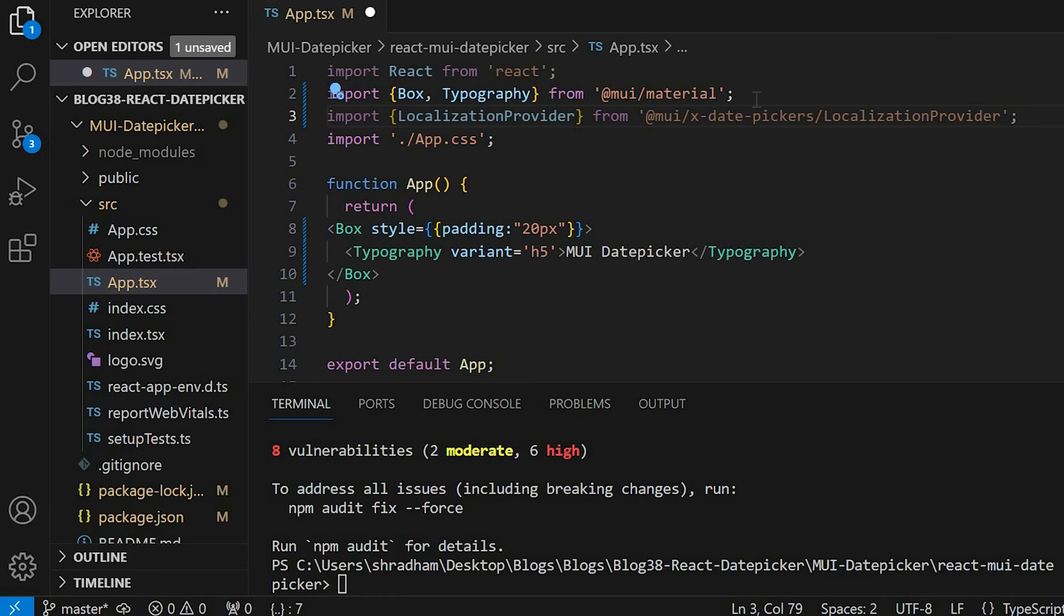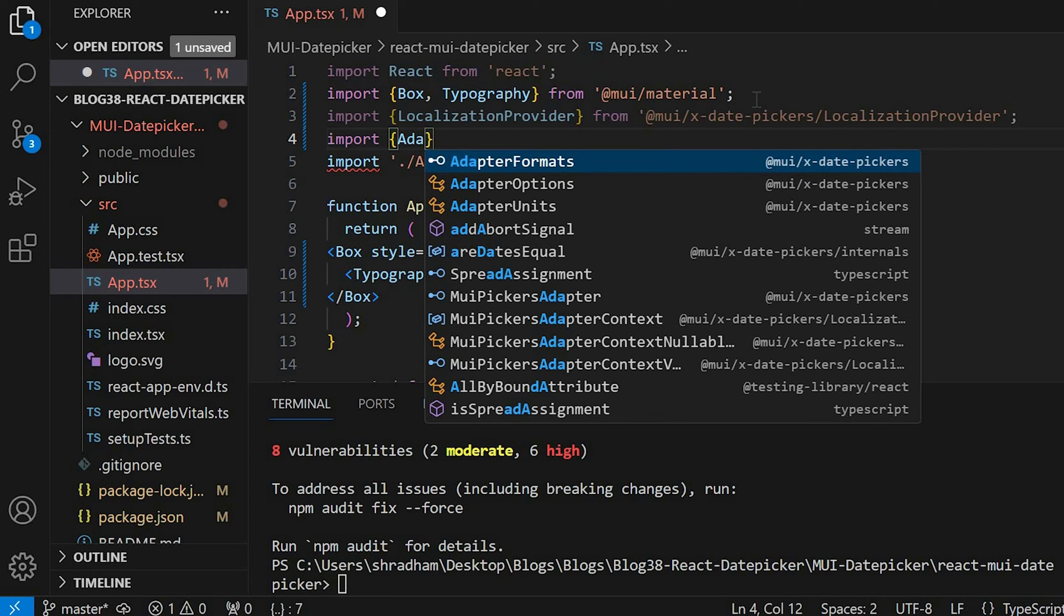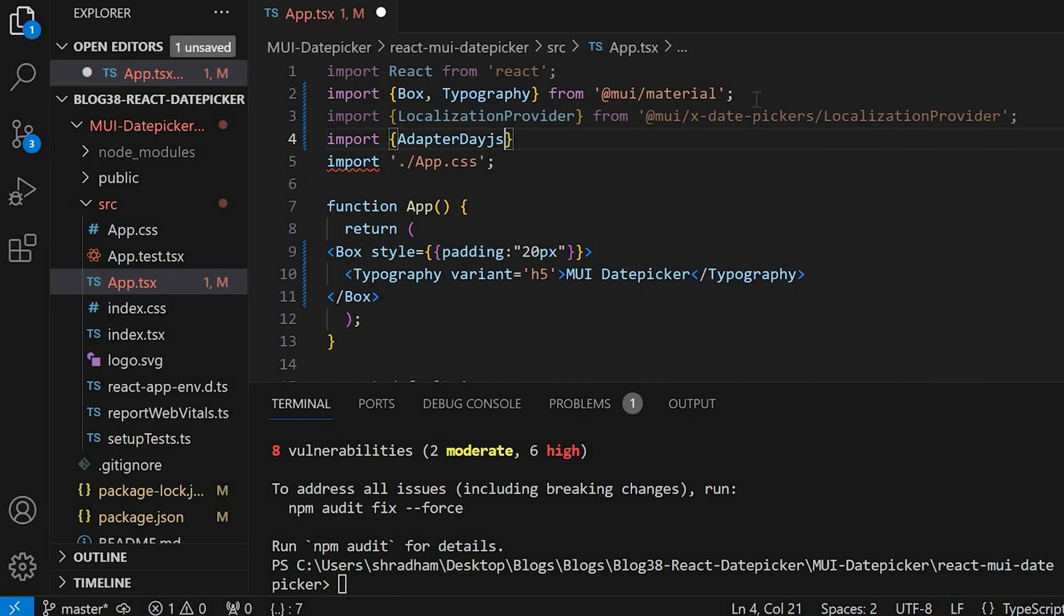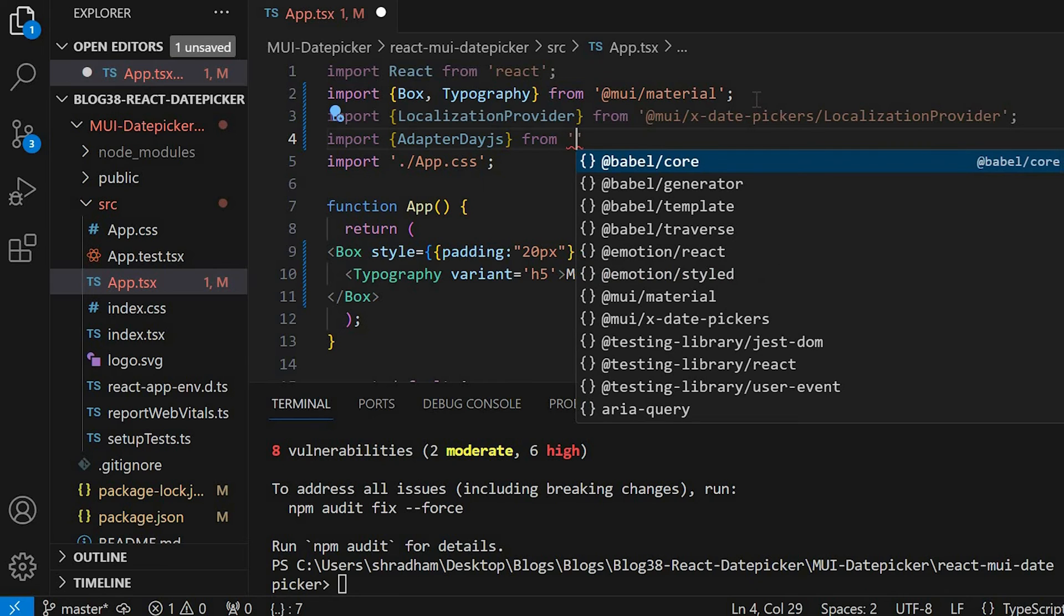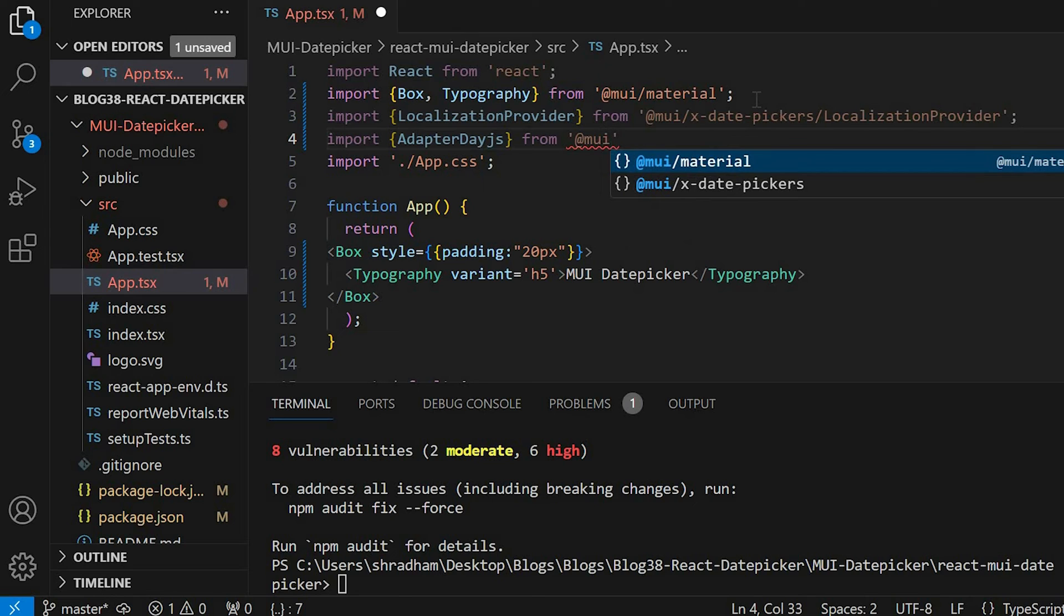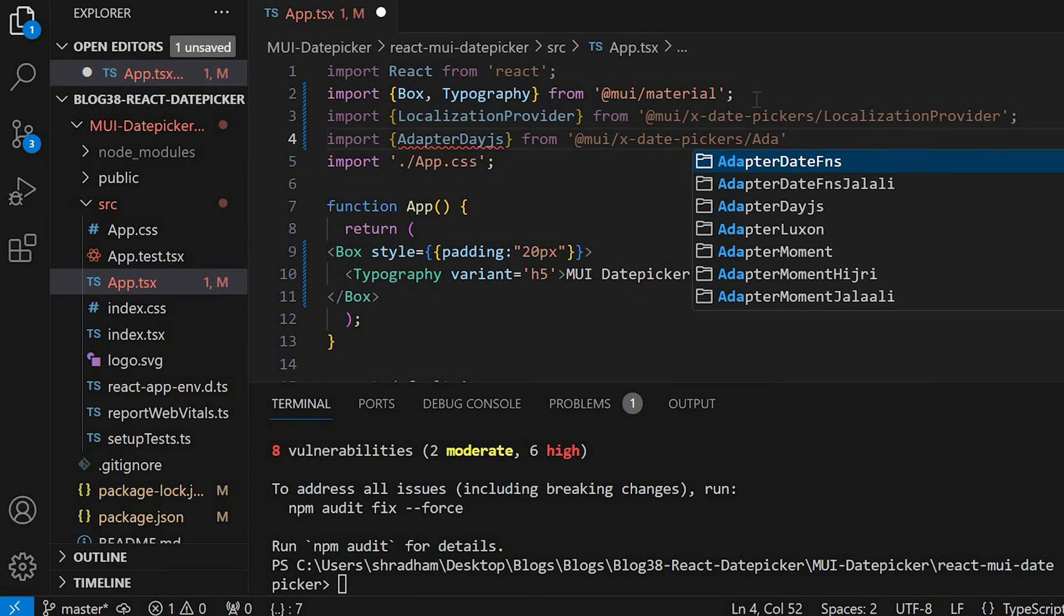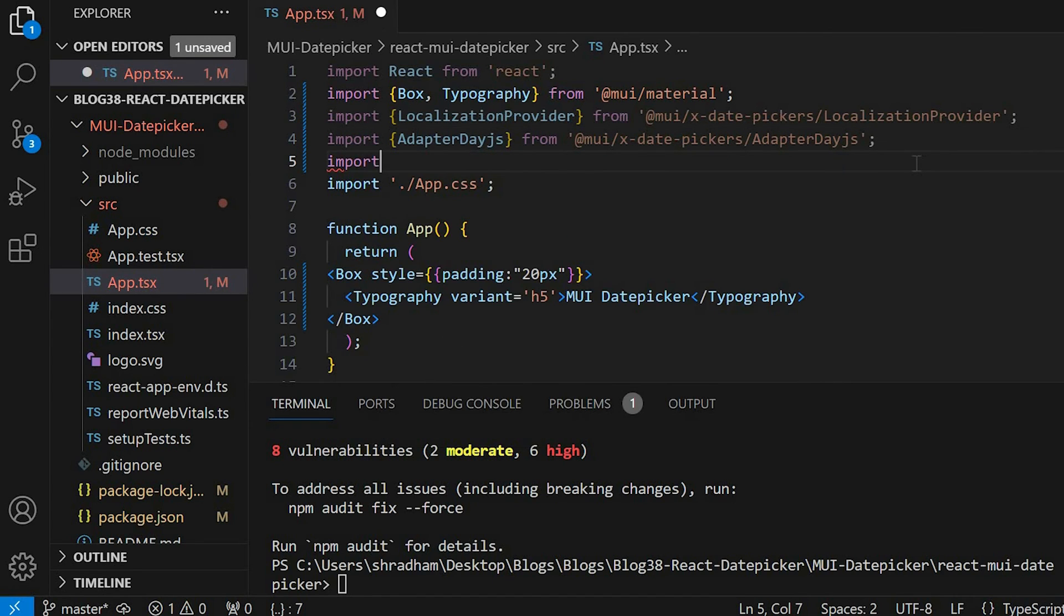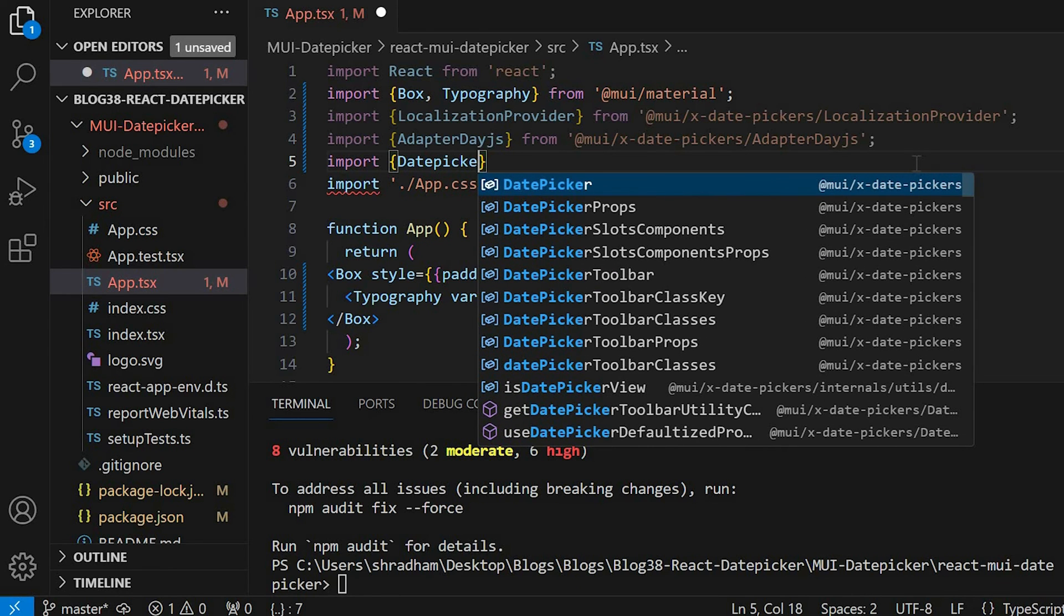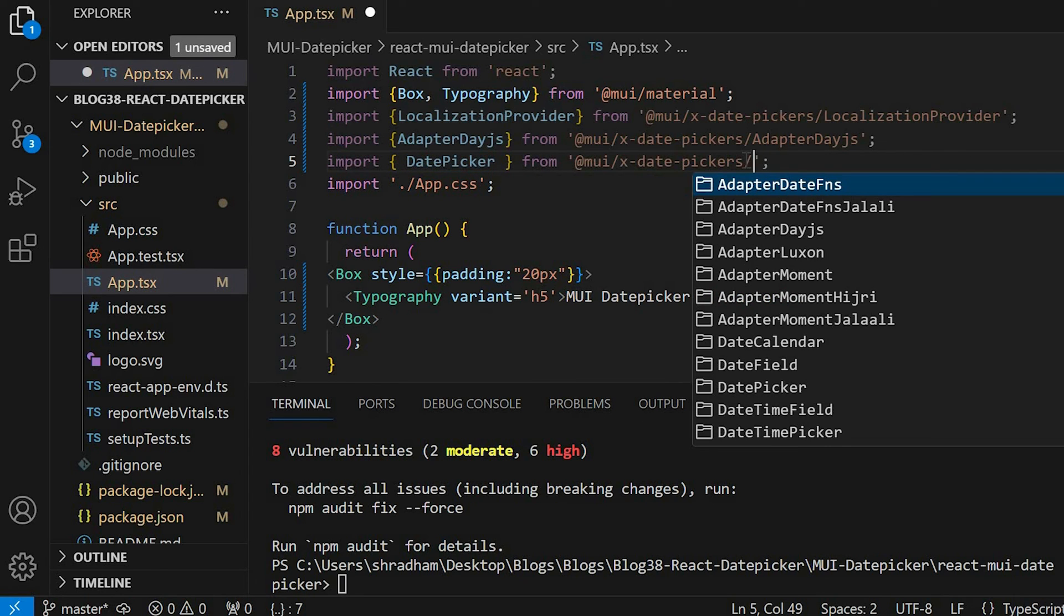Then we need to import the adapter. So for that we'll give import AdapterDayjs from @mui/x-date-pickers/AdapterDayjs. Lastly we'll import the date picker. So import DatePicker from @mui/x-date-pickers/DatePicker.